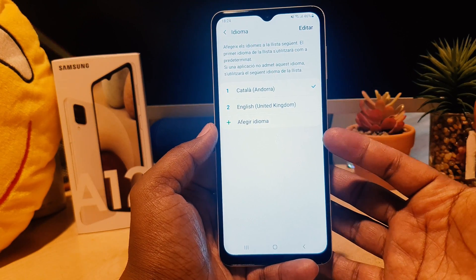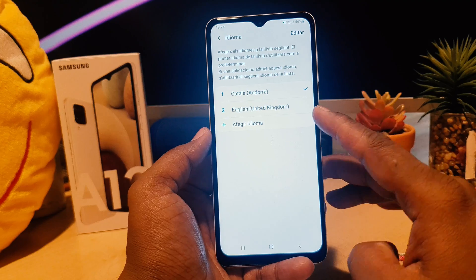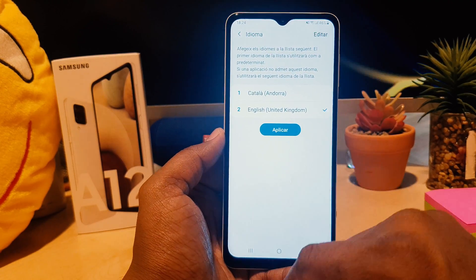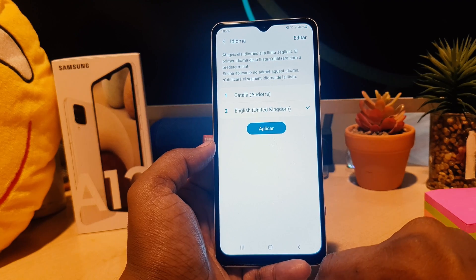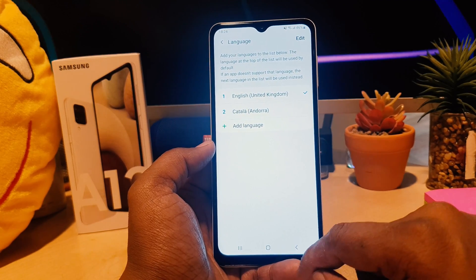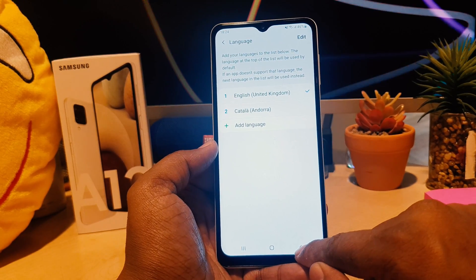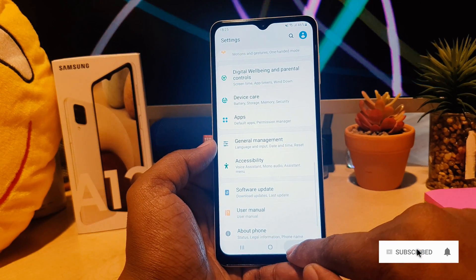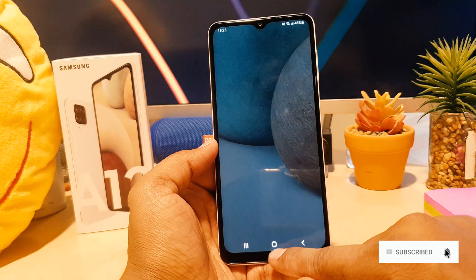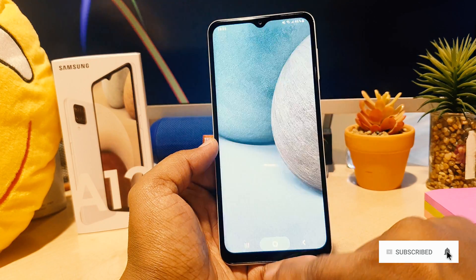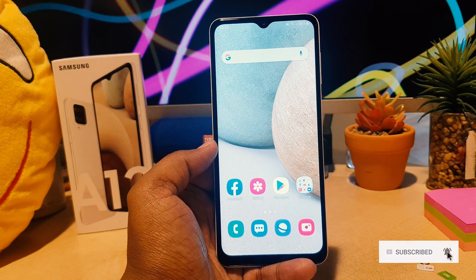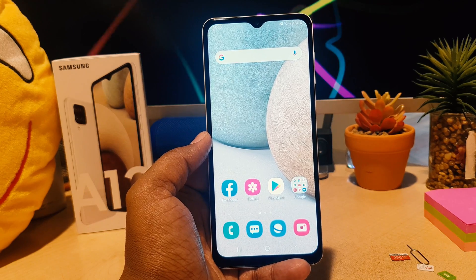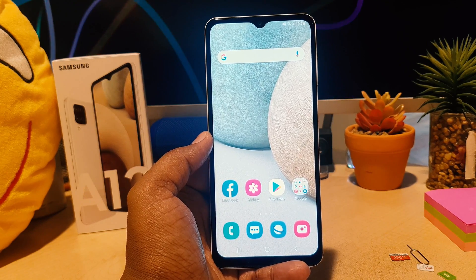You're going to see all the languages listed, and English will be there. Select English and click Apply. As you can see, I just changed my language from Catalan back to English, even though I don't know that language. This is how you can easily change the language in your Samsung A12. Thanks for watching — see you next time!